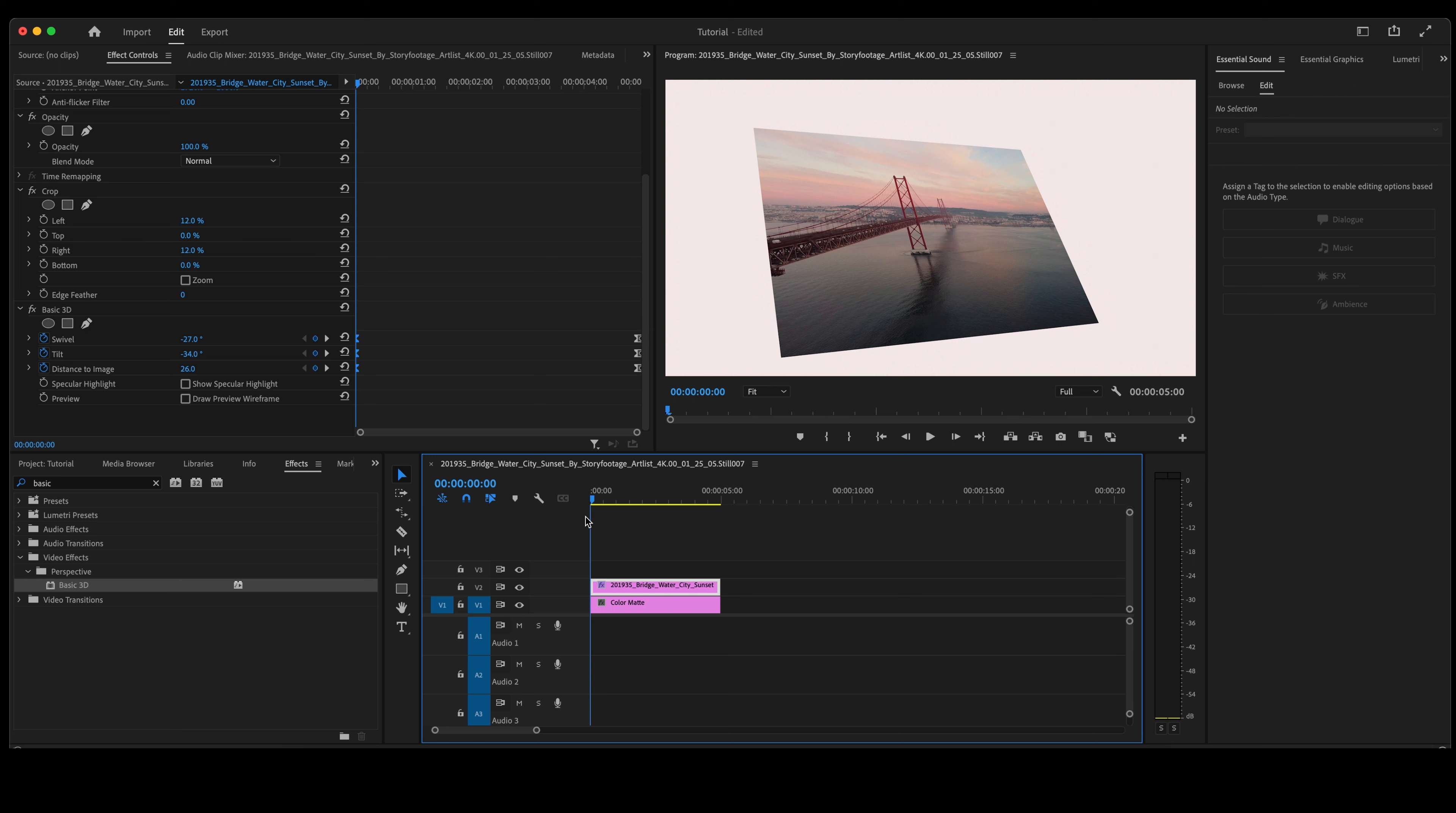The reason that you would ease out that first set of keyframes and ease in the second set of keyframes, they are essentially set markers. Those markers will tell the video animation what it is going to do, and it eases out because it is leaving or sending that signal. That signal starts there and ends with those second keyframes where it eases in.